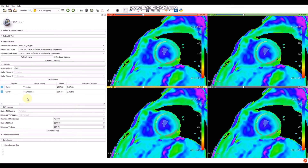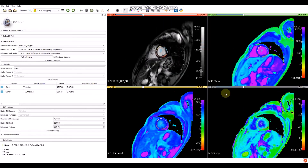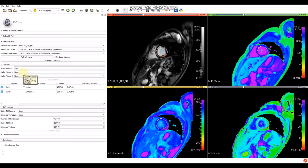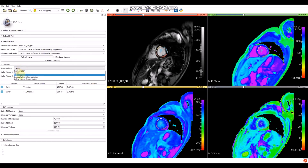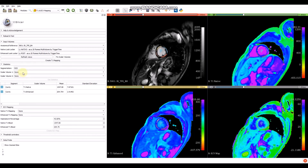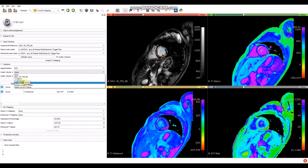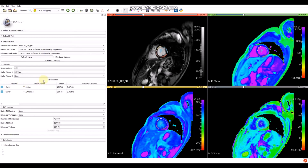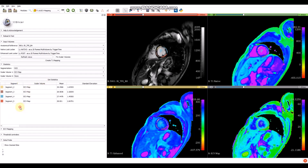Come back to the T1 and ECB Mapping section. It would be good to refresh the views in order to see the four volumes. To get the statistics, uncheck the 'fixed scalar volume' option in order to be able to edit the scalar volume in the statistics section. Select the ROI segmentation and in the scalar volume field select the ECB map — this is the volume we want to get statistics for. Click on 'Get Statistics'. Here it is: the segments and scalar volumes with their values.